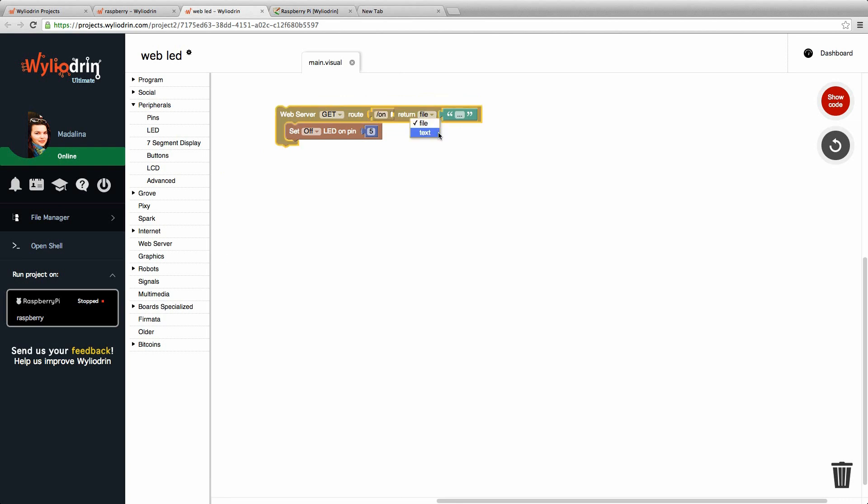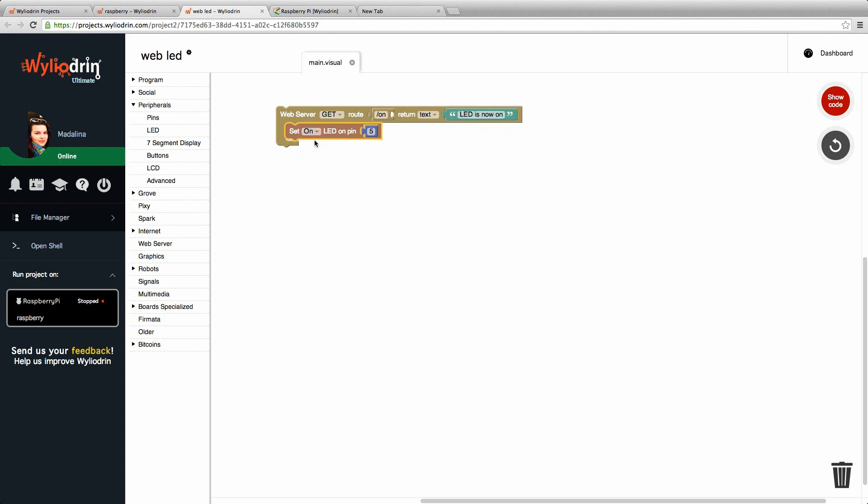We can also show a text for the user. LED is now on. We check on in the block for the LED.